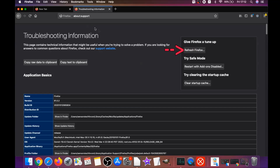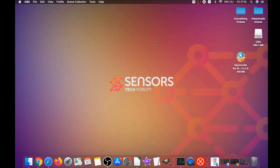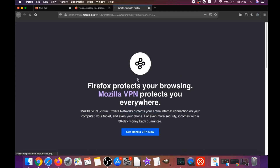Then refresh Firefox by typing about:support in the address bar and hitting Enter. This will open the Support window where you'll find a button called Refresh Firefox — click it, then click Refresh Firefox again. It takes a bit of time. When done, Firefox will open a window and say Success, or say you're running the latest version of Firefox.